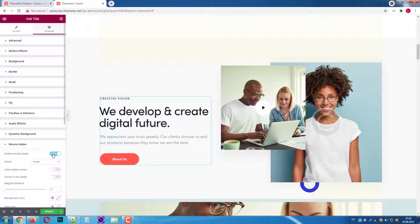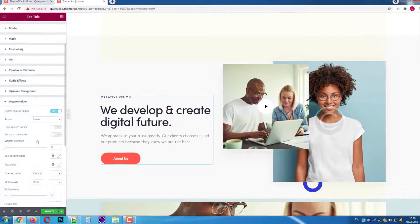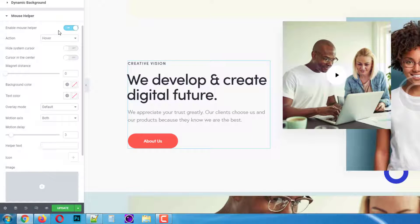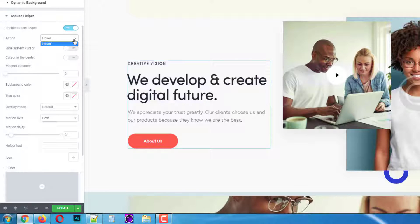Enable the mouse helper by switching this control on. You will see lots of different settings and effects that will be triggered when you hover this section. For now the trigger is only hover but there will be more soon.